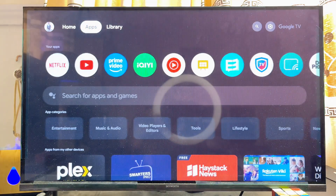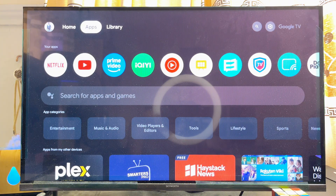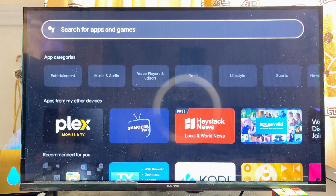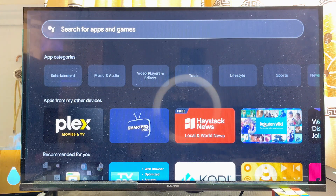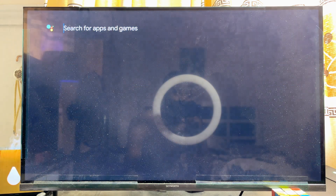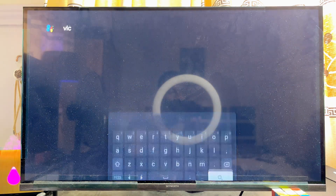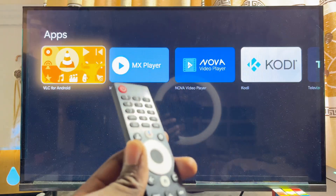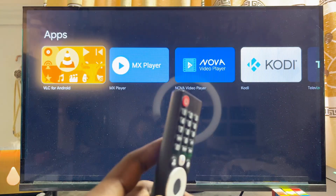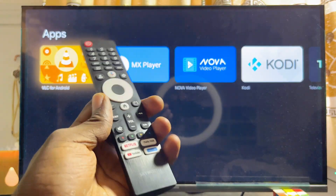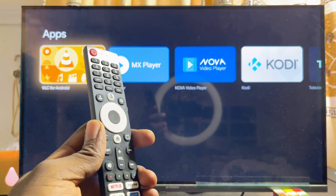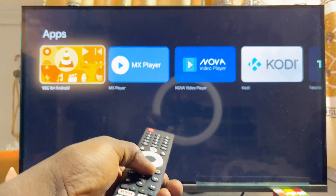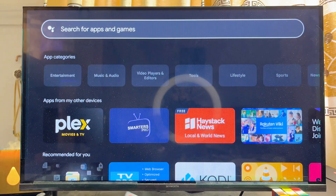Basically if you come over to the app section and then come over to the search bar over here and search for any app — take for instance the VLC Media Player app — and then just search for it, this will automatically search the Google Play Store and give you all of the results for the VLC Media Player app from the Google Play Store of the TV.